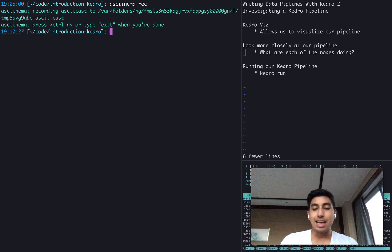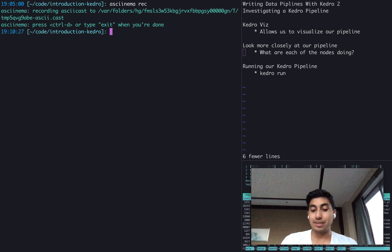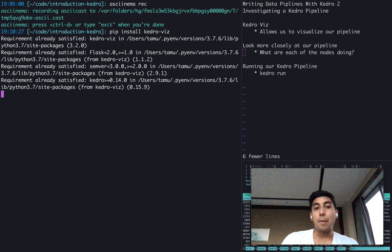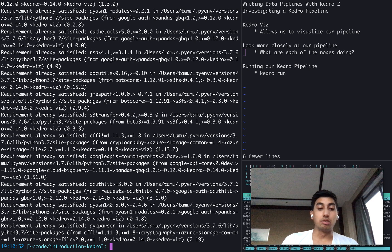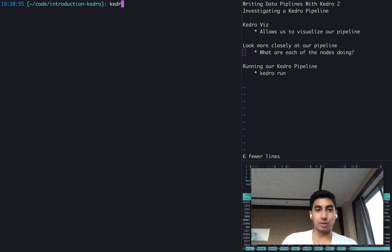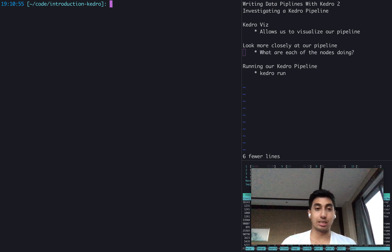First on the list is KedroViz. KedroViz is a package that was made by Quantum Black that allows you to visualize your pipelines. You can actually do a pip install KedroViz in order to install it, and then you run it by just typing in KedroViz inside of your Kedro pipeline. So right here, we're already inside of an introduction to Kedro — we just type in KedroViz and hit enter. I already have the pipeline open, so I'm just going to switch over to it.